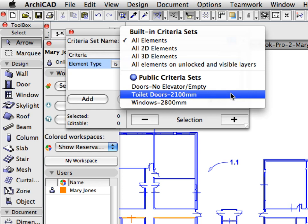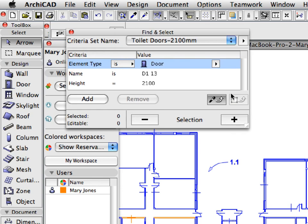Click the Criteria Set Name list field in the Find and Select palette and select the Toilet Doors 2100mm option from the Public Criteria Sets part of the drop-down list. These entries in the list are saved criteria sets. The Criteria Set is loaded to the Find and Select palette. As you can see, we will select Doors, the name of which is D1, and their Height is 2100mm. These are the doors that were placed in the Toilet Areas. Click to activate the Marquee tool from the Toolbox.